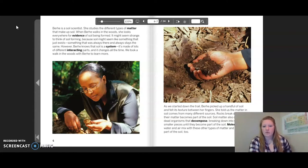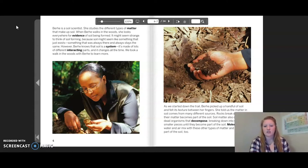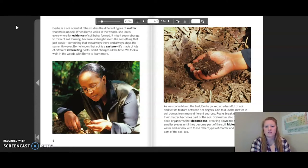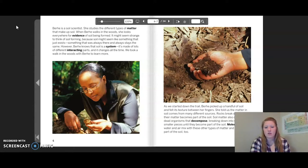As we started down the trail, Berhe picked up a handful of soil and felt its texture between her fingers. She told us that matter in soil comes from many different sources. Rocks break down and their matter becomes part of the soil. Soil matter also comes from dead organisms that decompose, breaking down into smaller and smaller pieces until they become part of the soil.